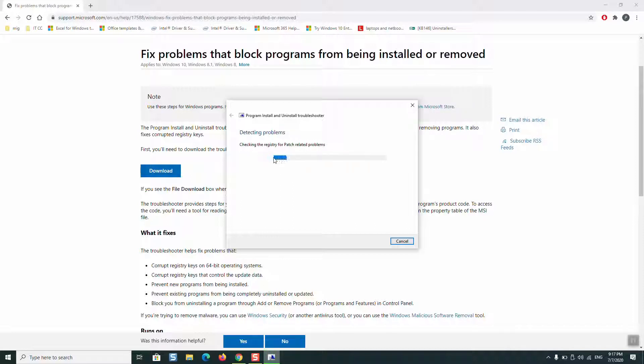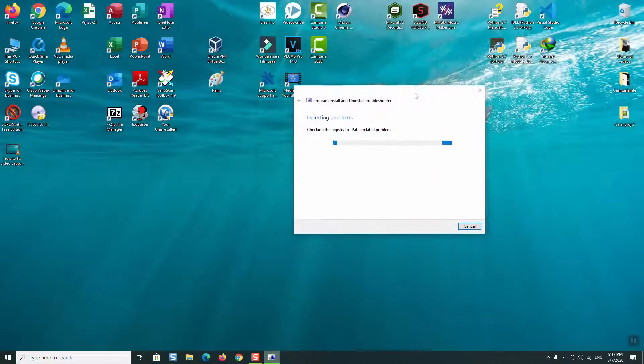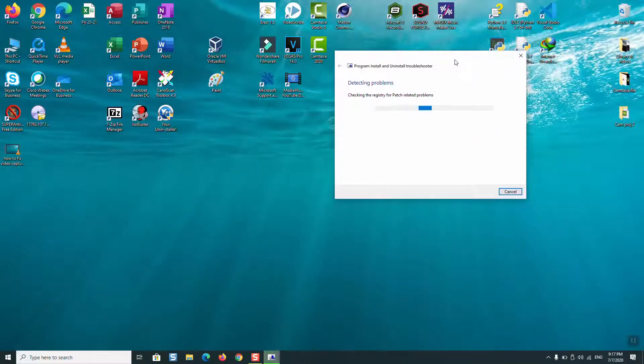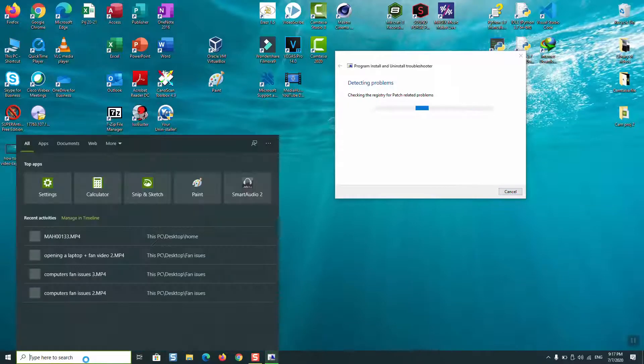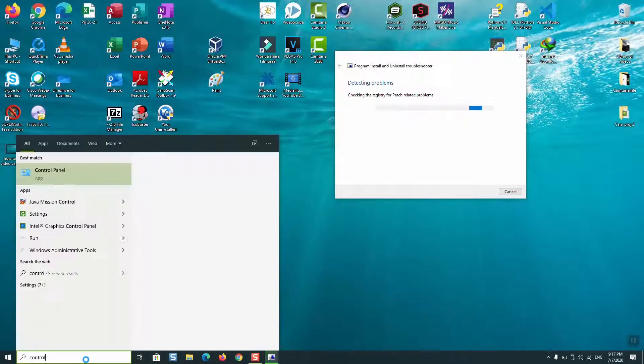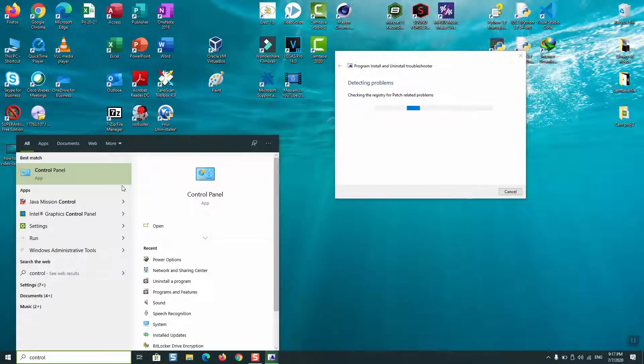Windows will fix and solve all the problems related to it. What you want to do if you are trying to update or upgrade your Snagit: go to your Control Panel once the detecting problems is finished.